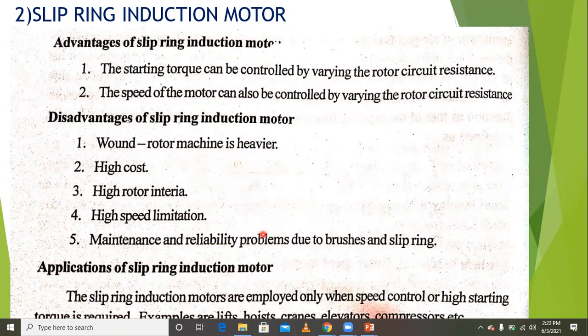The applications of the slip ring induction motor: these motors are employed only when speed control or high starting torque is required. Examples include lifts, hoists, cranes, elevators, and compressors.